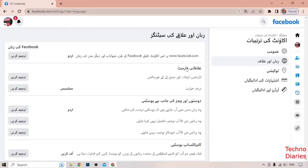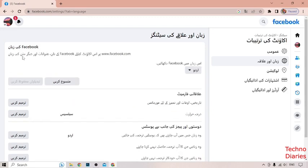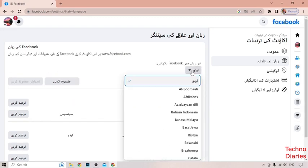As you can see, we have changed our Facebook language. To go back to English, click on the menu and then find the Language option from there.